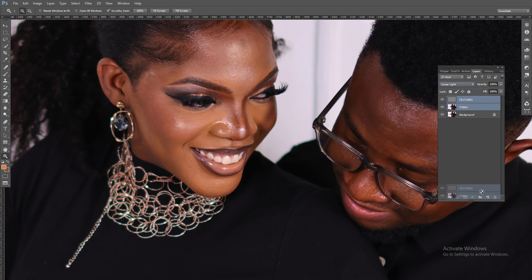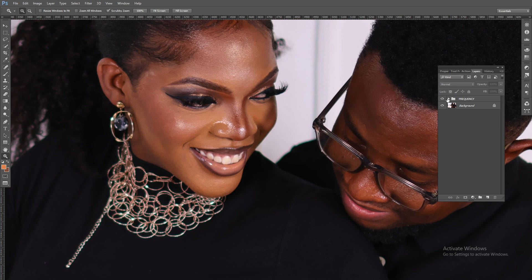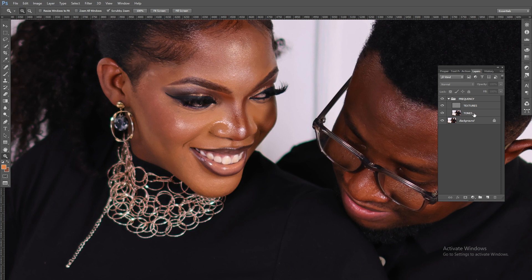Let me put these in a group — I'll rename this group 'frequency.' The difference between this particular group and the original layer is that on the original, the texture and the skin tones are all on the same layer. But in our group we've separated the texture from the tones. Now I can work on the tones all alone and also work on the textures all alone. What I'm going to do now is come into the bottom layer and on top of that create a new layer.